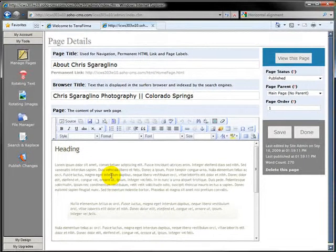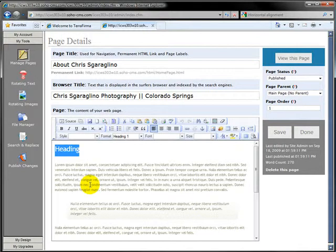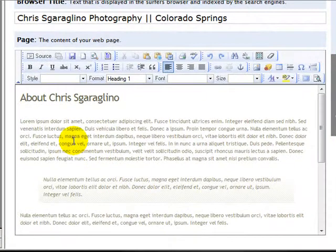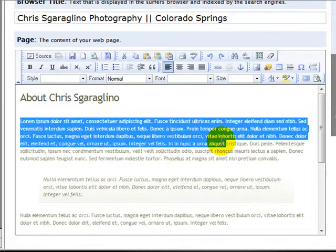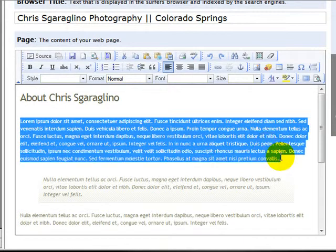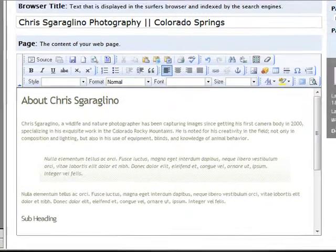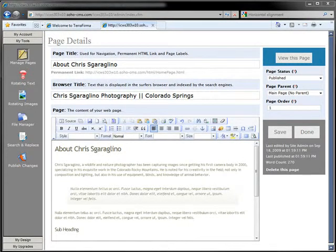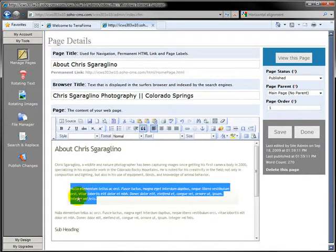It's a good idea if you're geographically located, you can go ahead and put in where you're at up there. So what do we have next? We need to just put in some content. So this is going to be about Chris Sgaraglino. So let's get rid of this Latin text in here and replace it with our own text.